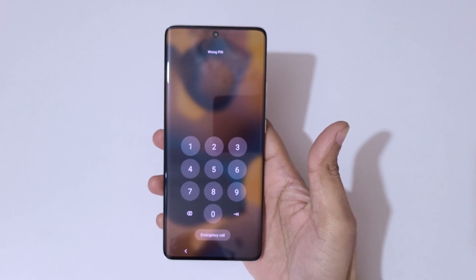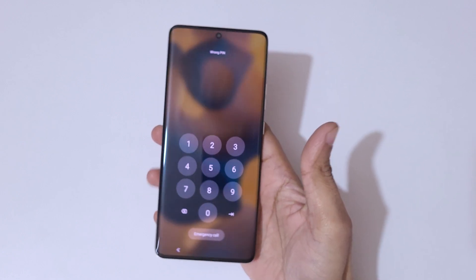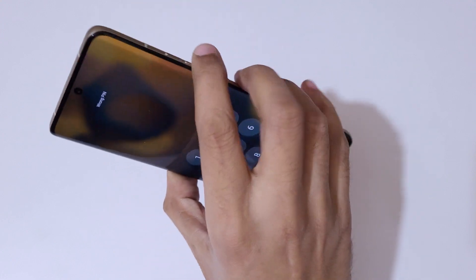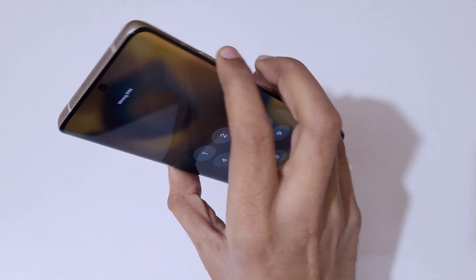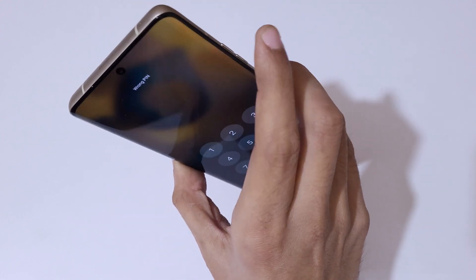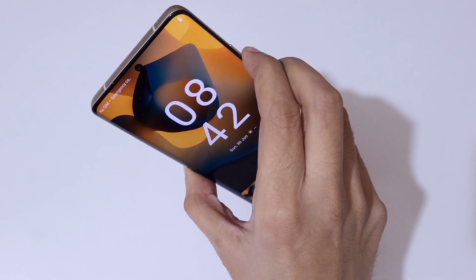As you can see, wrong PIN. To do a hard reset, first press and hold the volume down and power button together until it restarts. Just press and hold it.